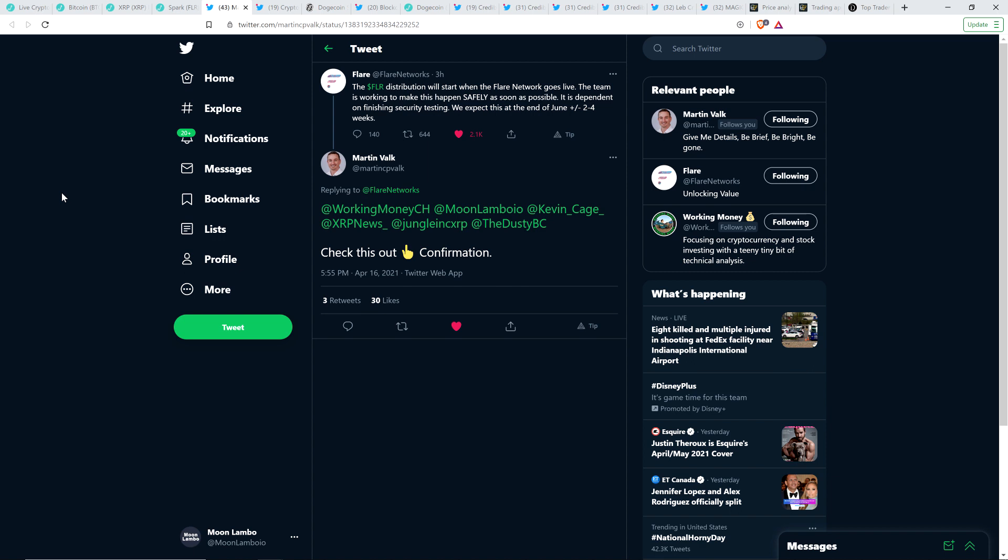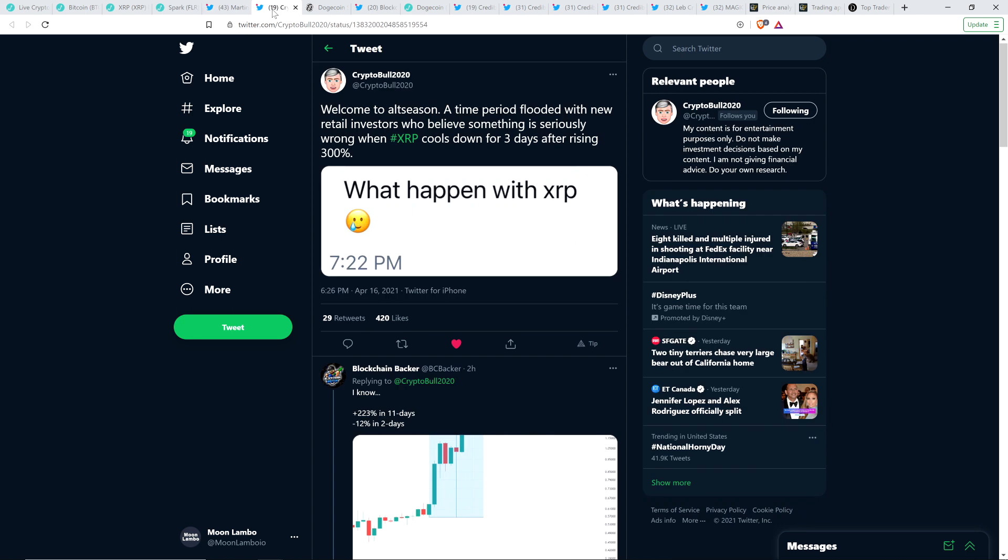But Flare Networks, who will be releasing the Spark Token, they talked a little bit about a release timeline here. And Martin Valk, XRP community member, tagged me along with some others, which is how I came across this. So Martin, thank you very much for bringing this to my attention. Here's what Flare Network said: The Spark Token distribution will start when the Flare Network goes live. The team is working to make this happen safely as soon as possible. It is dependent on finishing security testing. We expect this at the end of June, plus or minus two to four weeks. So it'll be here before you know it.